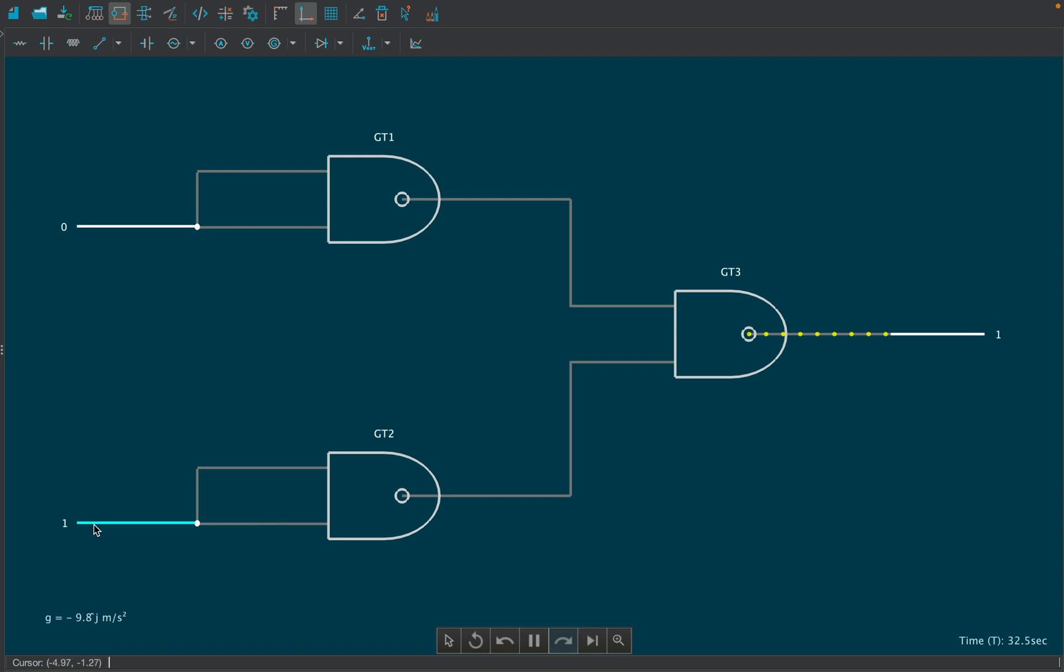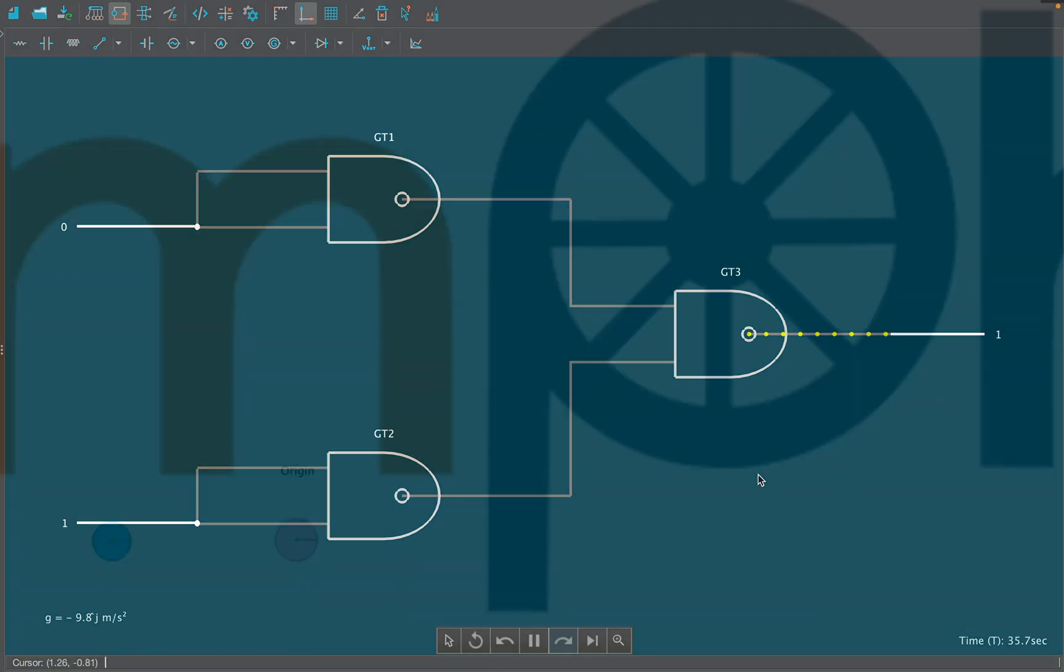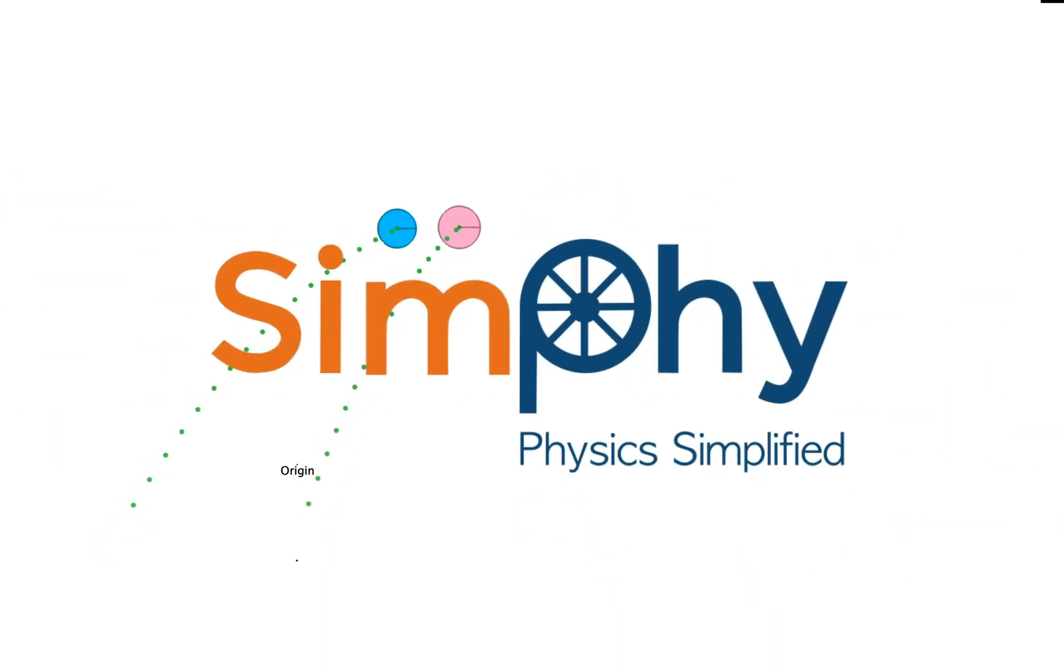Hope you got an idea of how to use the circuit module to visualize and understand above circuits and more.